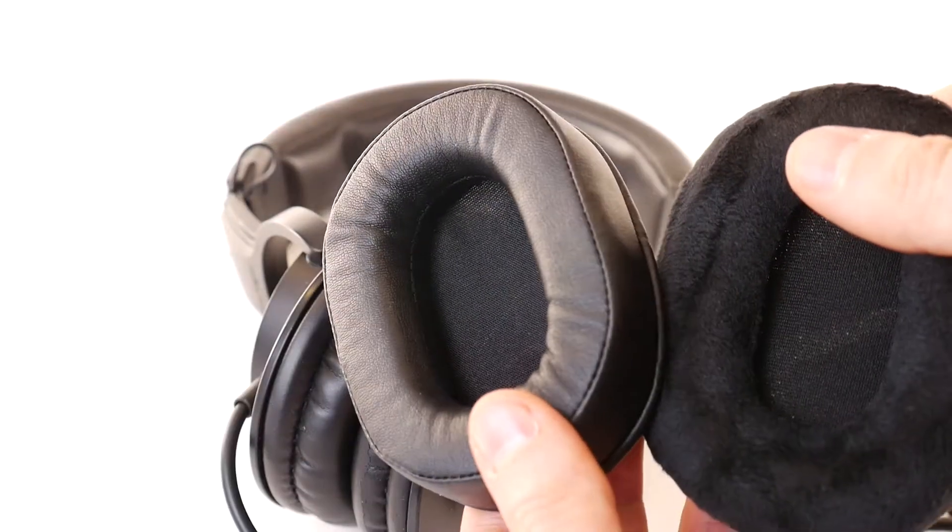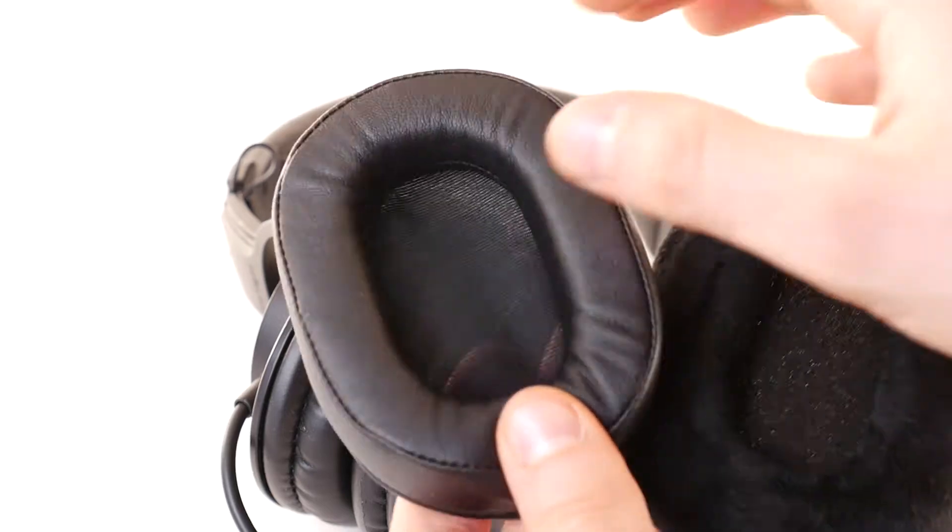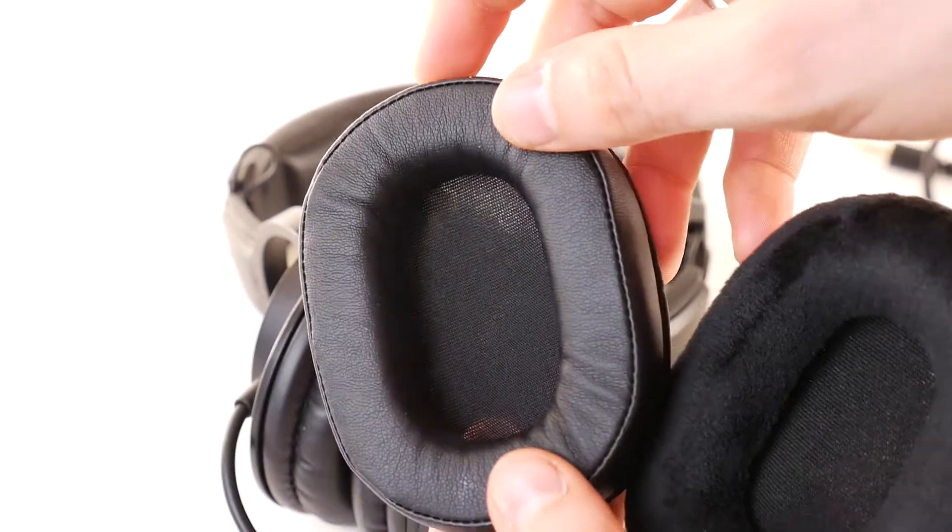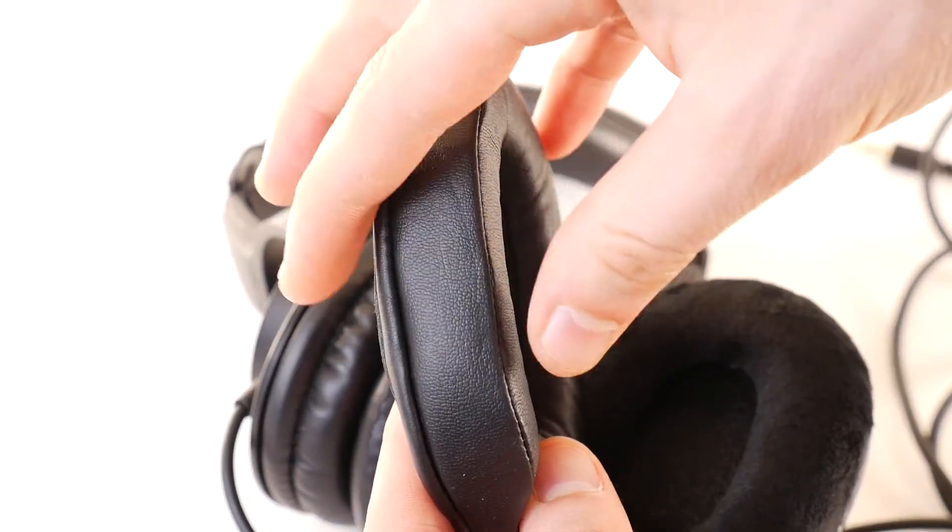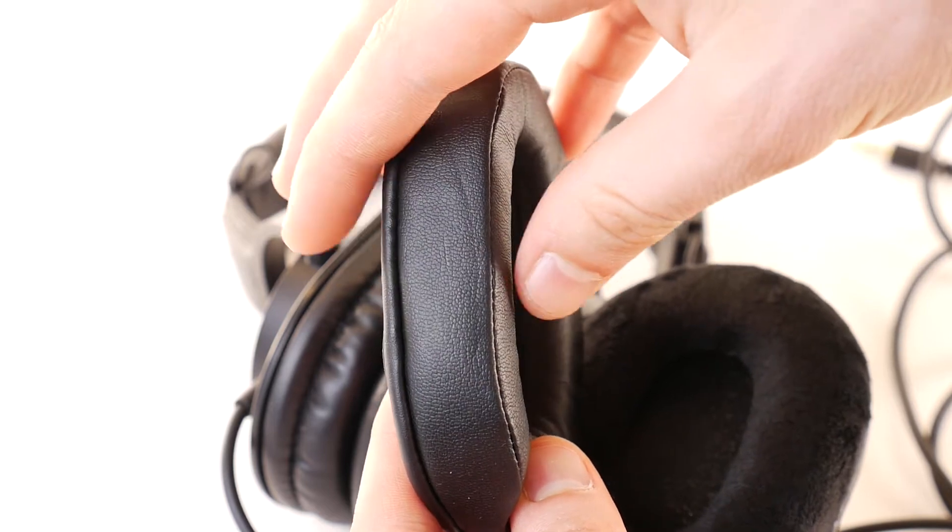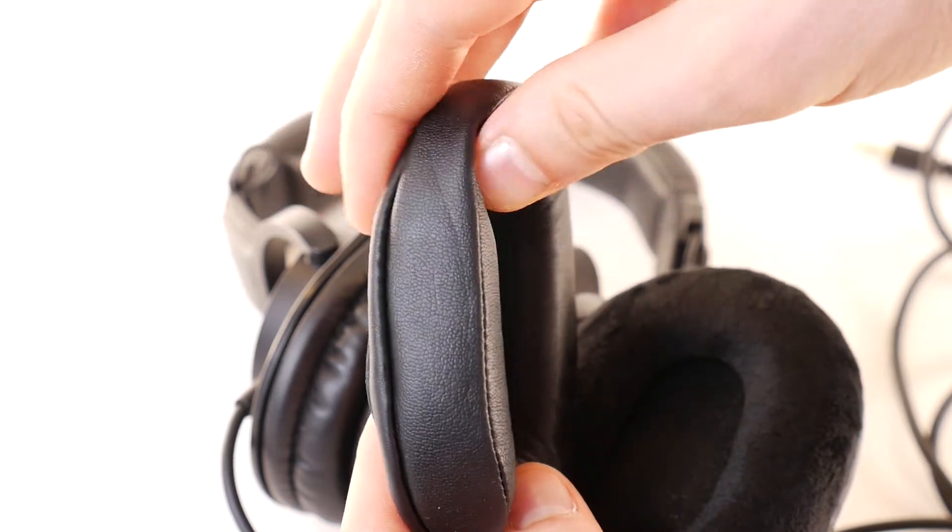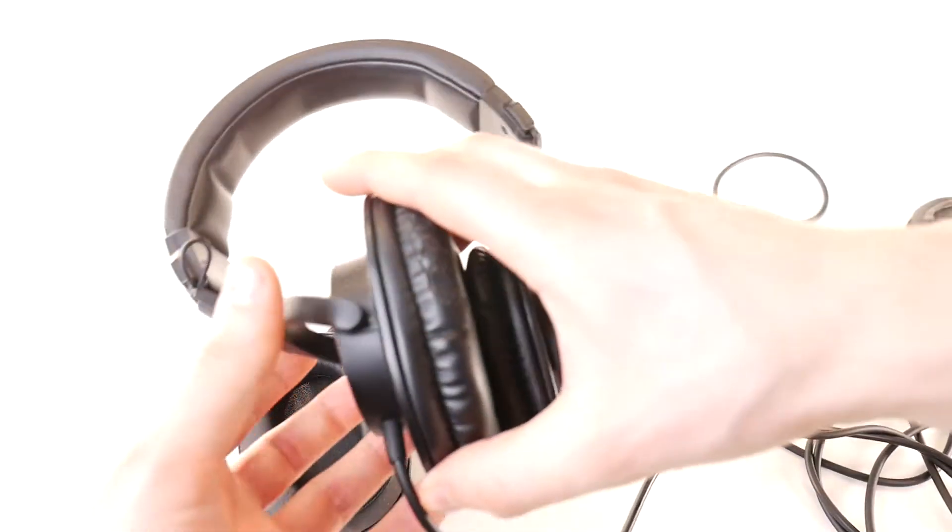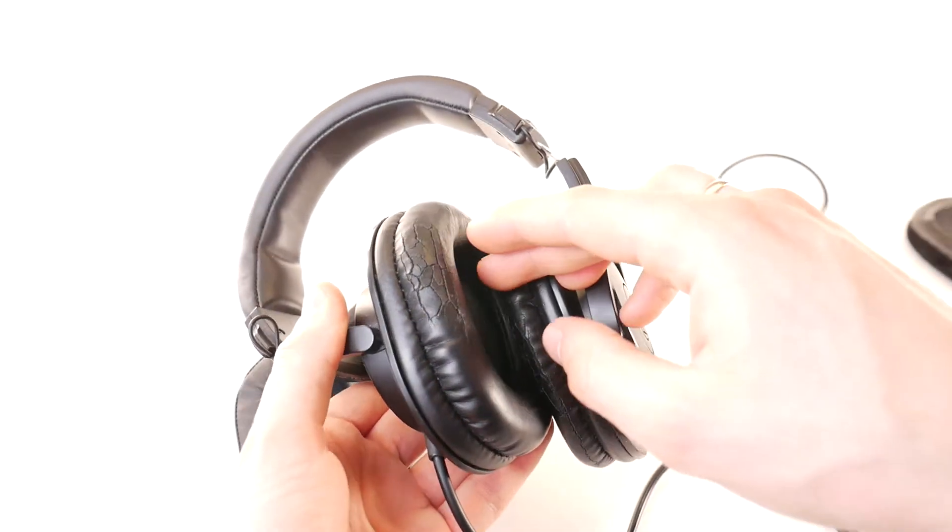For the difference between velour and leather pads, click on more from TechScrew. But today we will install these soft leather earpads with good price and performance. Links to replacement earpads will be in the description.